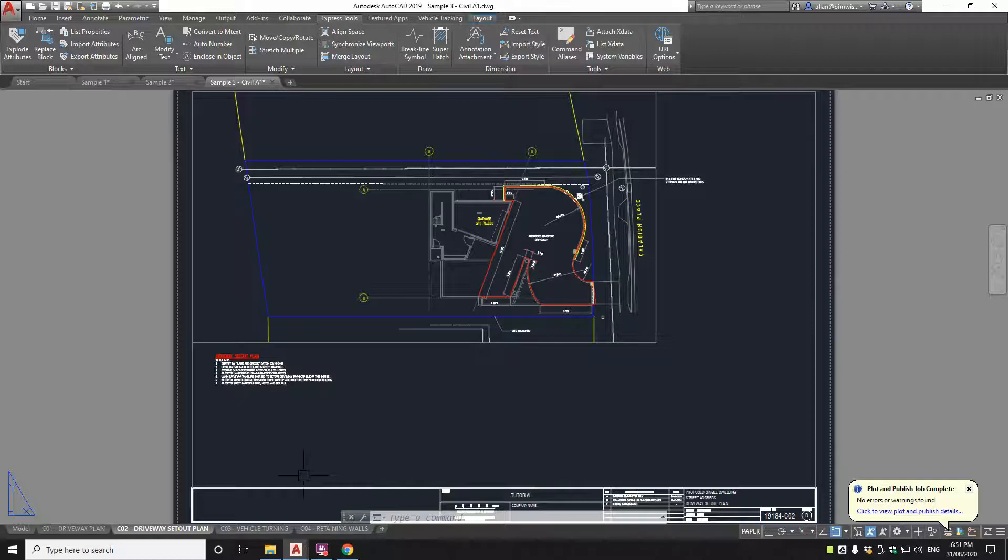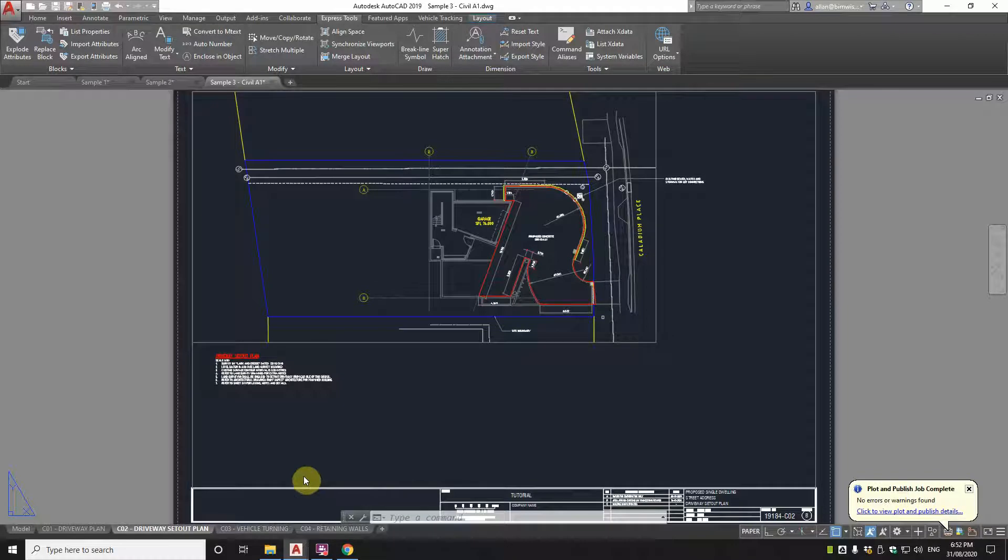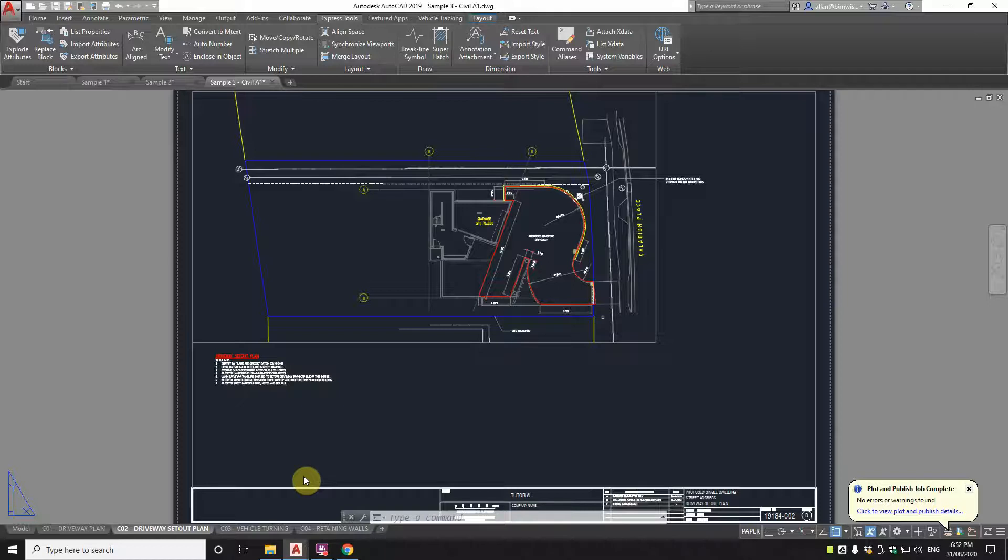So the key thing is that you've got to have good model space, paper space setup. You've got to think about that before you start. Have a good template. Draw everything in model space, one-to-one and to the appropriate scale that you want to output. And then in paper space, have all your sheets set up. And they're all the same size. So you can batch print really quickly.